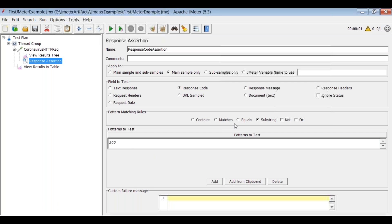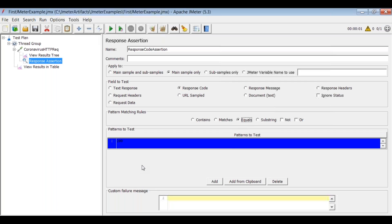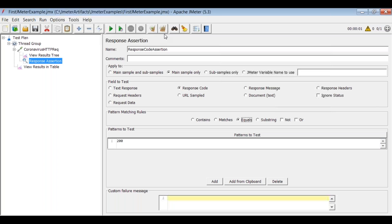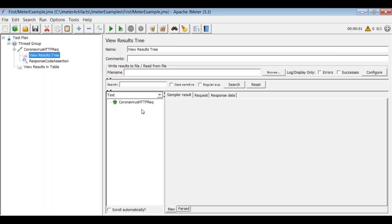Set it to 'Equals' — not 'Contains' or 'Matches', just 'Equals'. Now execute the request again. Clear the previous results using the clear icons, then click the execute button. Let's check the results in the View Results Tree — we got the response back and there is no error, meaning the assertion passed.